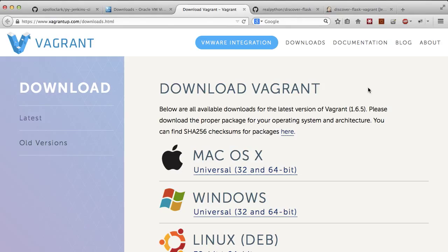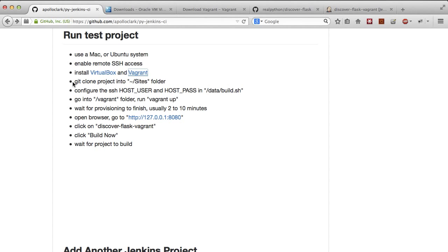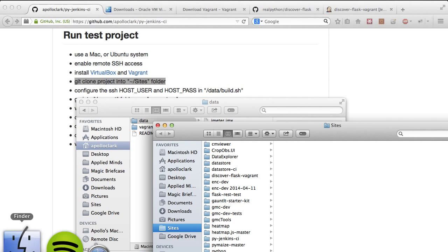Next, get clone the project. Make sure you put it into your Sites folder under your home path. So, in this case, I'm here underneath my account, Paul Clark, and I have a folder here called Sites.